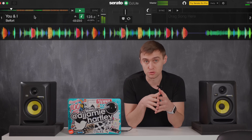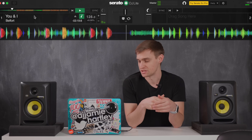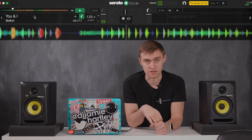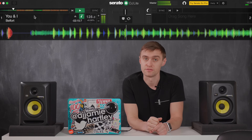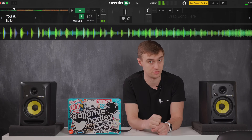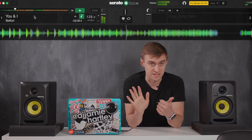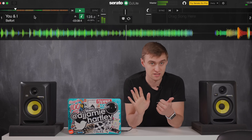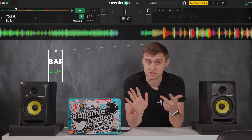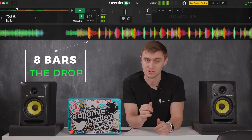The next main phrase will be where the breakdown comes in and we can start counting again. 1, 2, 3, 4, 2, 2, 3, 4, 3, 2, 3, 4, 3, 2, 3, 4, 4, 2, 3, 4, 5 bars, 6 bars, 7 bars, 8, 2, 3, 4, drop, 2, 3, 4.